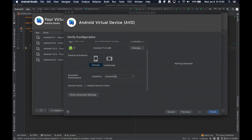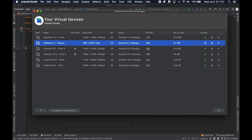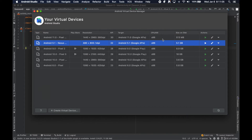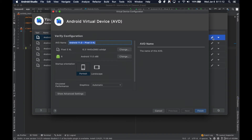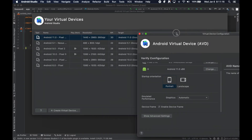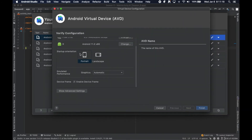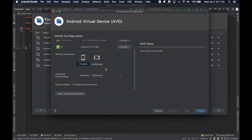You can leave the device frame on if you want so that it looks like a real phone floating on your screen, but for now I'm just going to finish. If for whatever reason you find an emulator and you want to change the device frame — either adding or removing it — make sure the emulator is not running, and then you can click edit and go down there and disable or re-enable it.